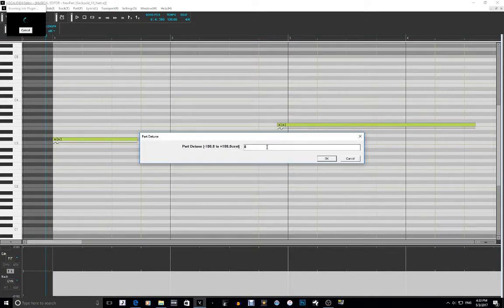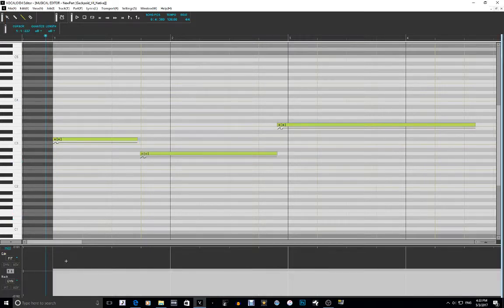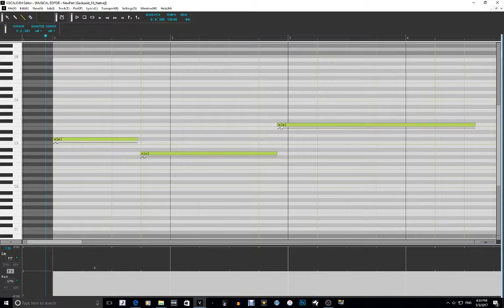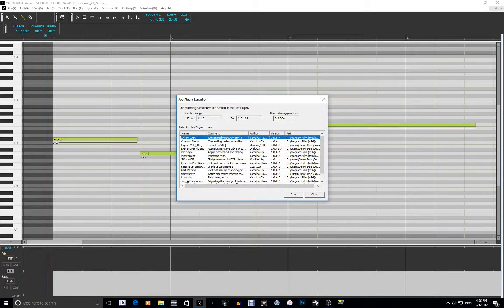Part Detune — I can't remember exactly what this does but I'll probably remember after I see it. Let's go to 20%. It brings up the pitch — yeah, I guess it just kind of raises the pitch a little bit by whatever percentage there is. So 20% — that's cool.